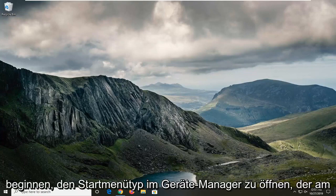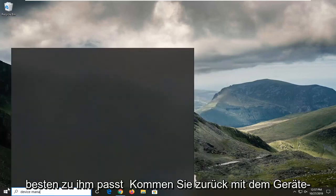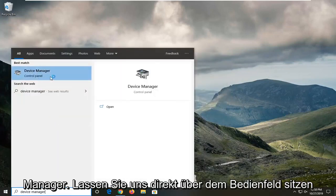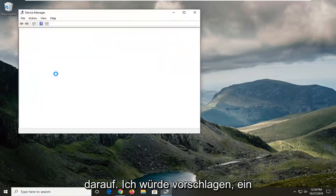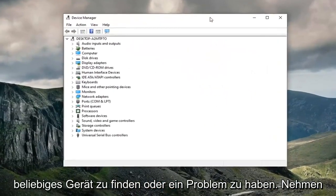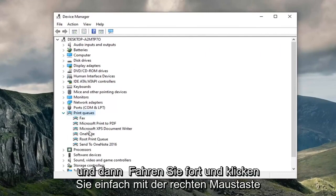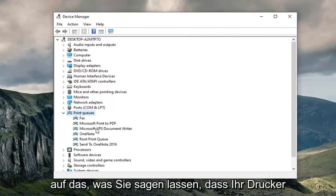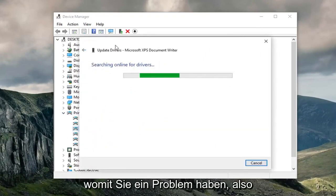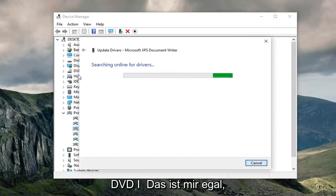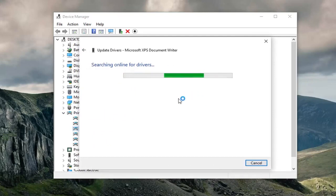So we're going to start by opening up the start menu, type in Device Manager. The best match should come back with Device Manager listed right above Control Panel, so go ahead and left click on that. Now I would suggest locating whatever device you're having an issue with — let's say perhaps it is a printer — so go ahead and expand that section, then right click on your printer and select Update Driver. Do that for whatever you're having an issue with: if it's a network driver, hard drive driver, DVD — it doesn't really matter — so just go ahead and try to search for updated driver software.